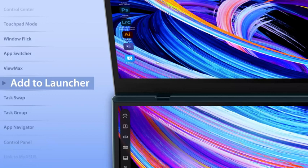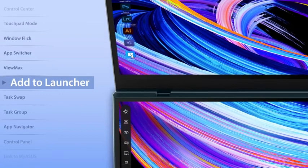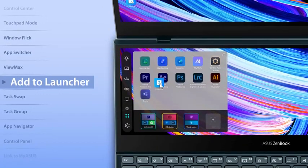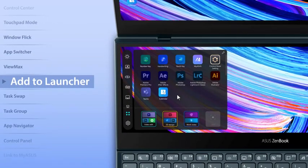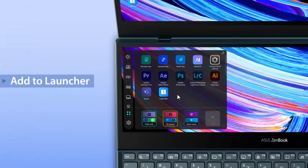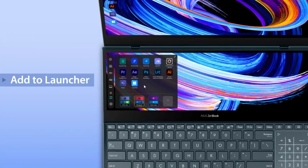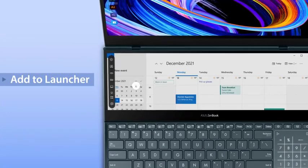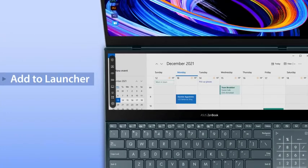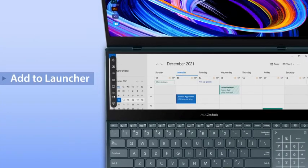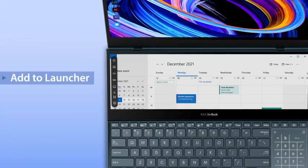To add apps into the ScreenPad Plus launcher, simply drag them into the launcher. These apps will automatically launch on the ScreenPad Plus display when you tap on their respective icons.